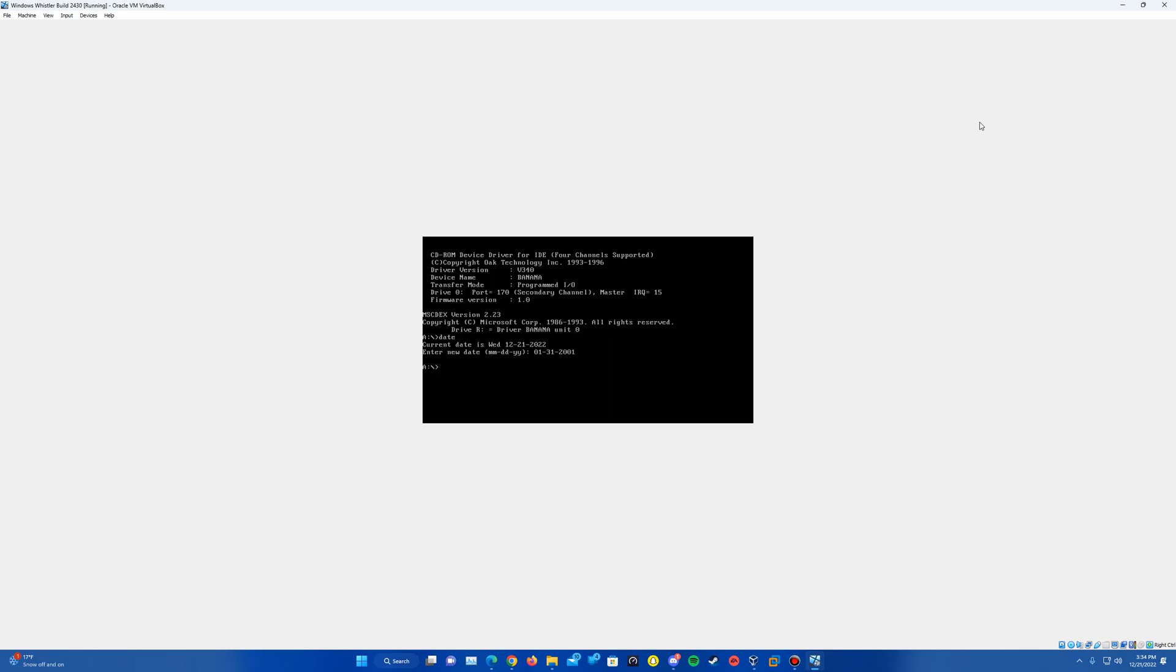Then hit Enter, and you can confirm that was changed by typing Date again, and it should say Wednesday, January 31st, 2001. So we have the date changed.